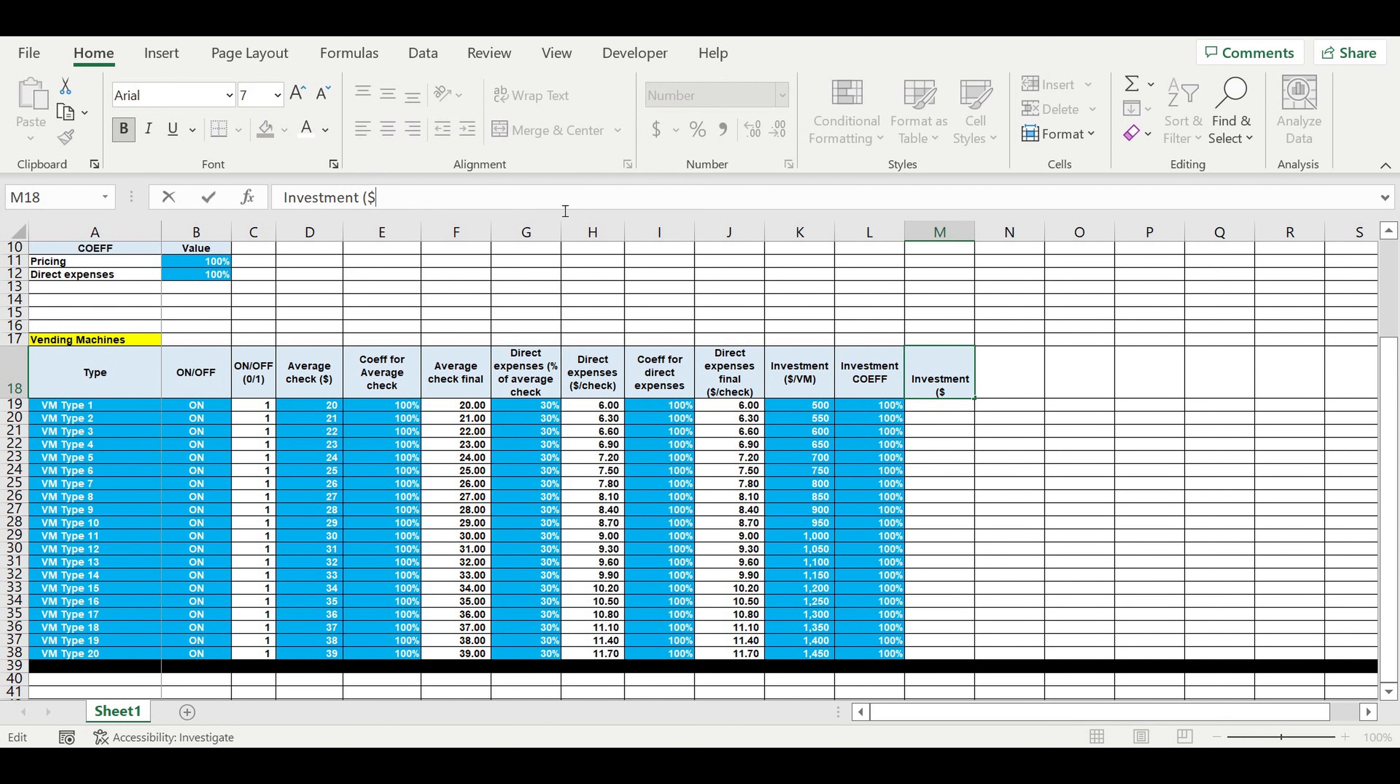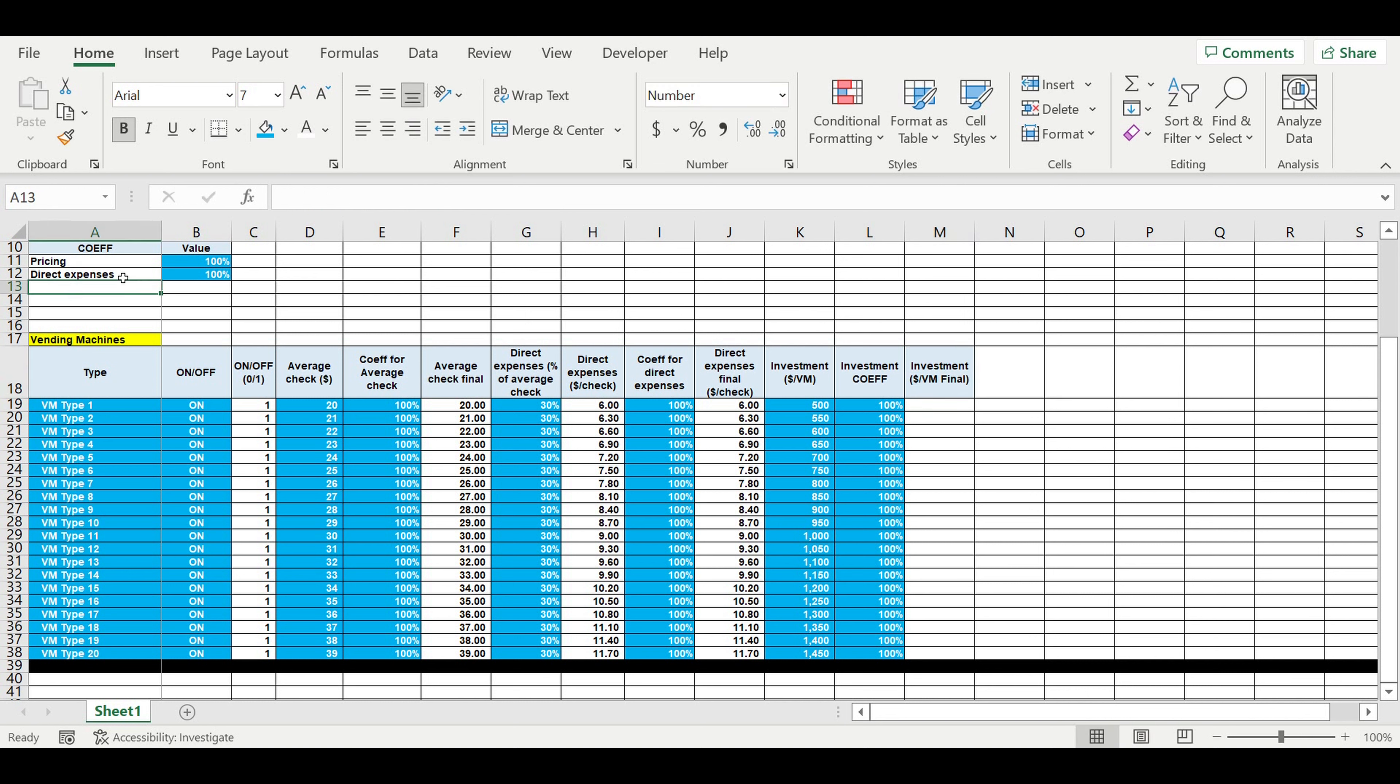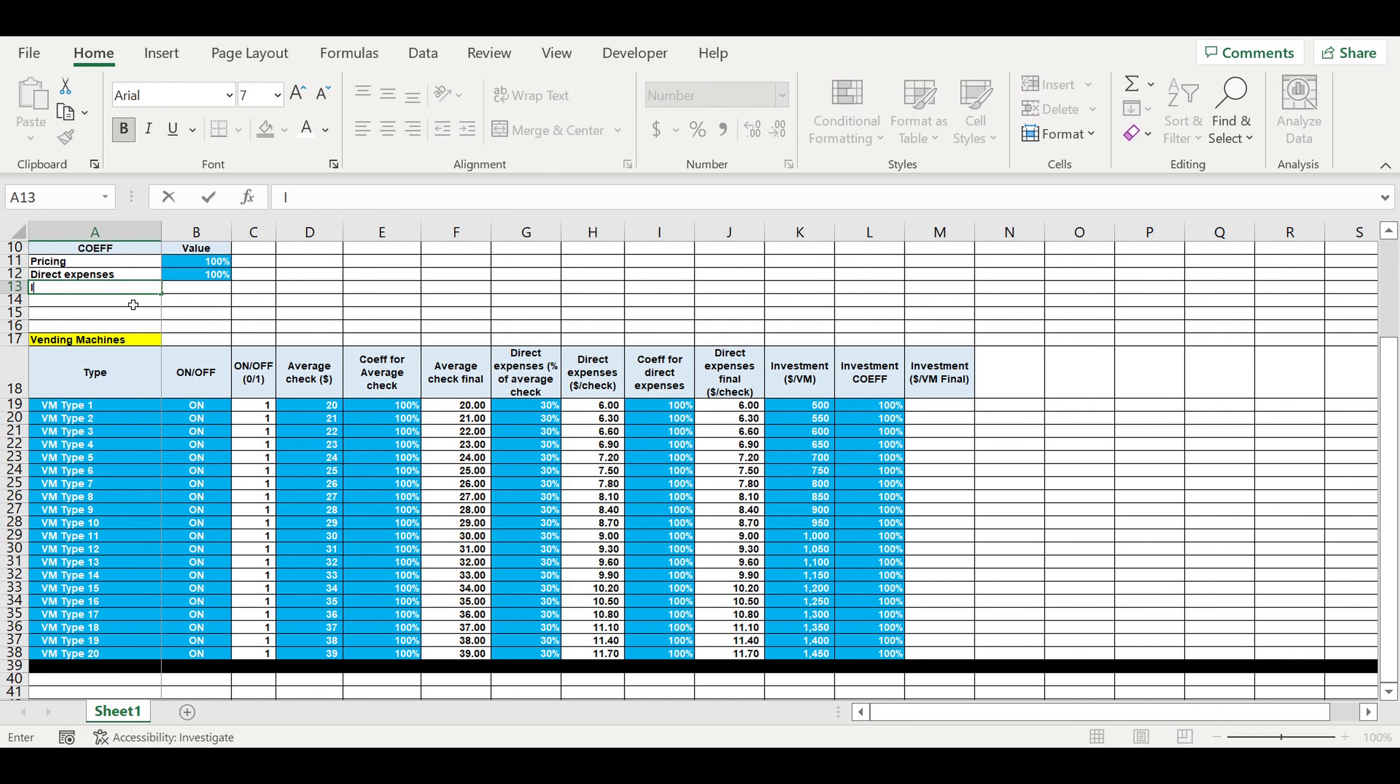Then we will have investment, dollar per vending machine, final.